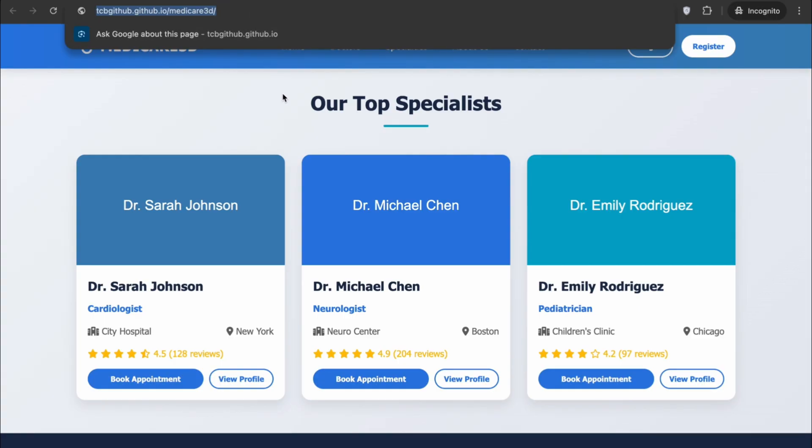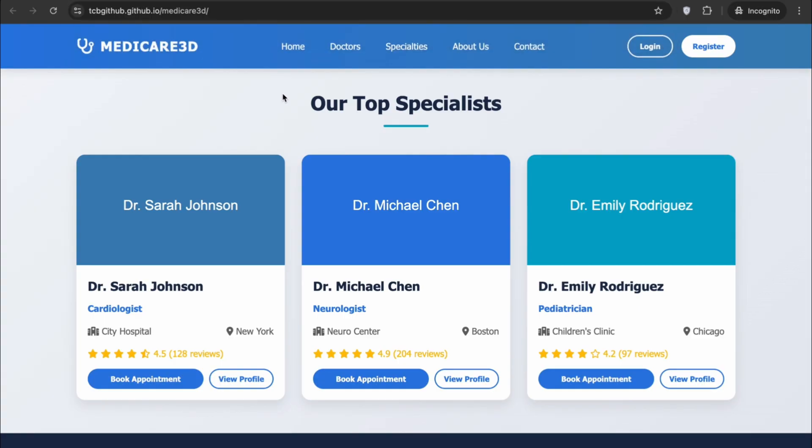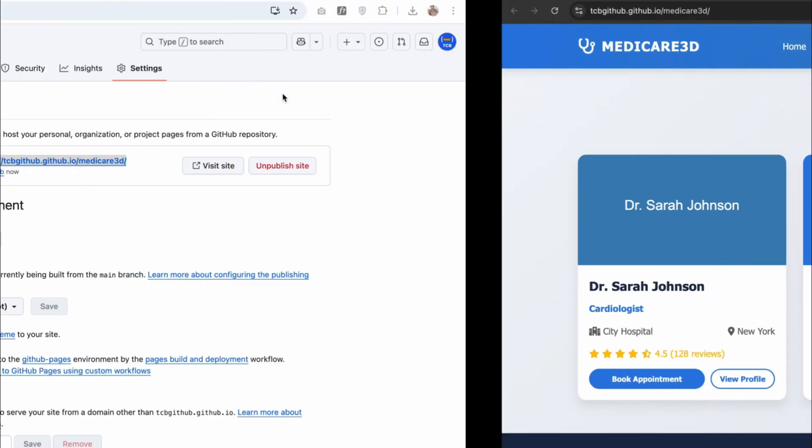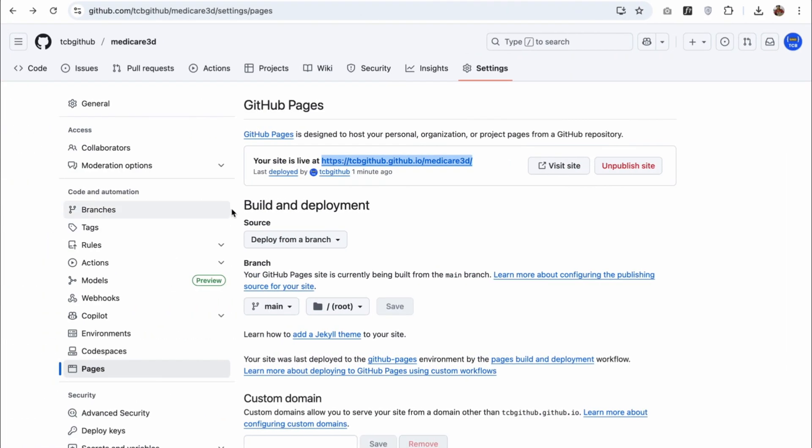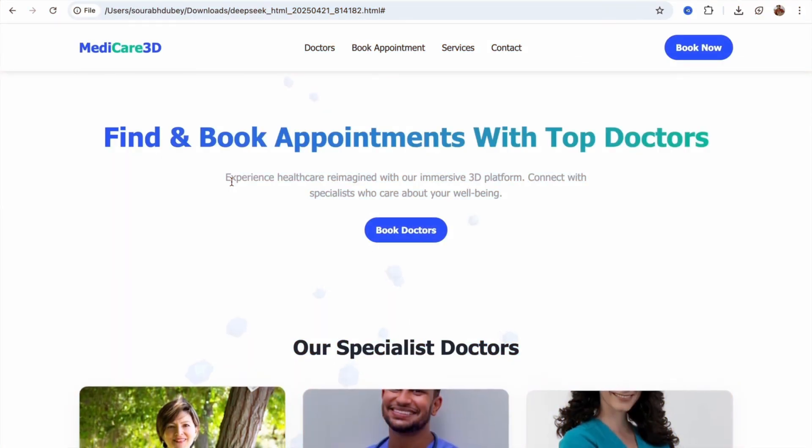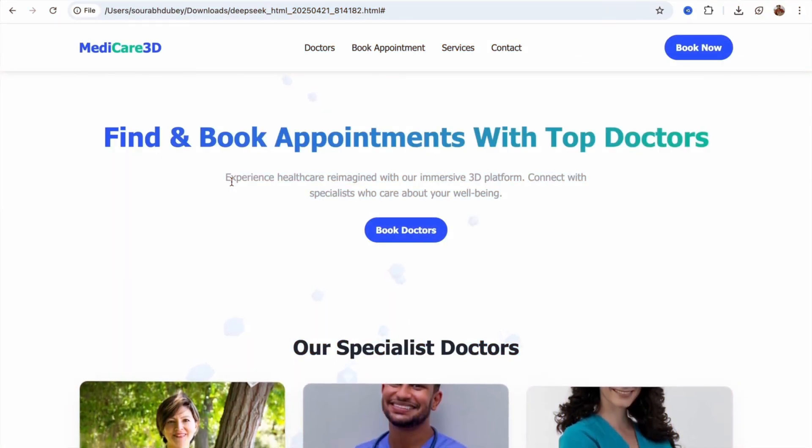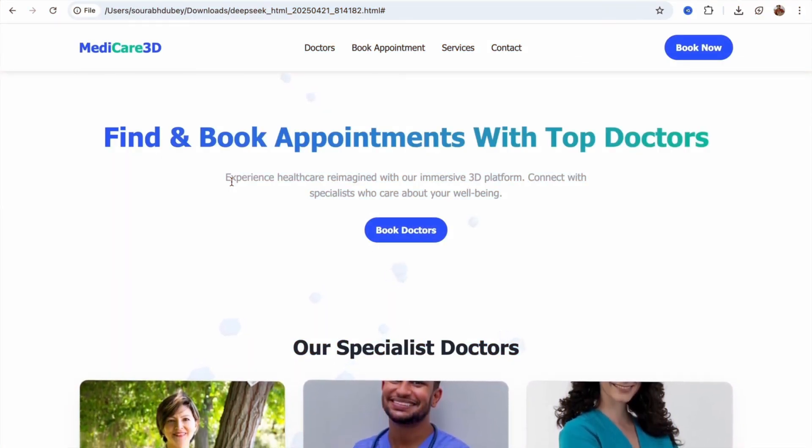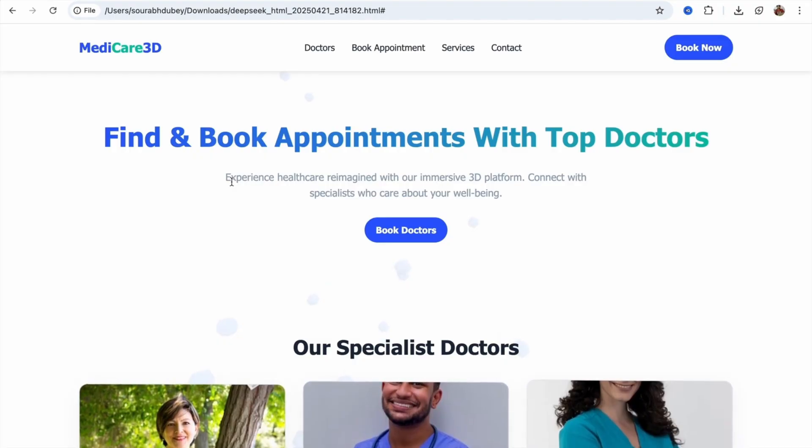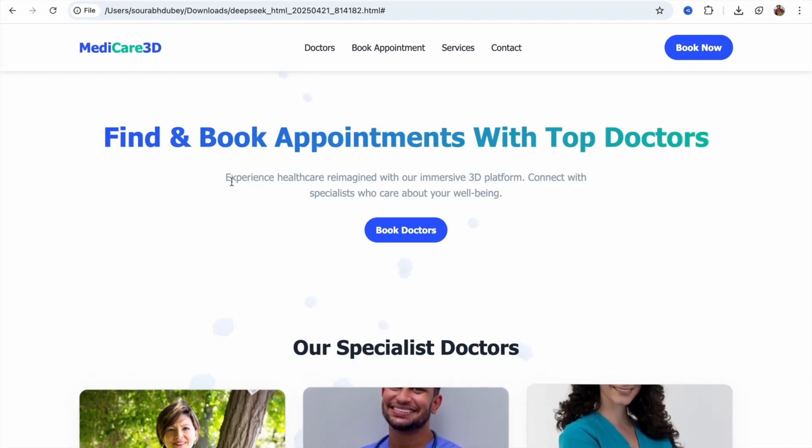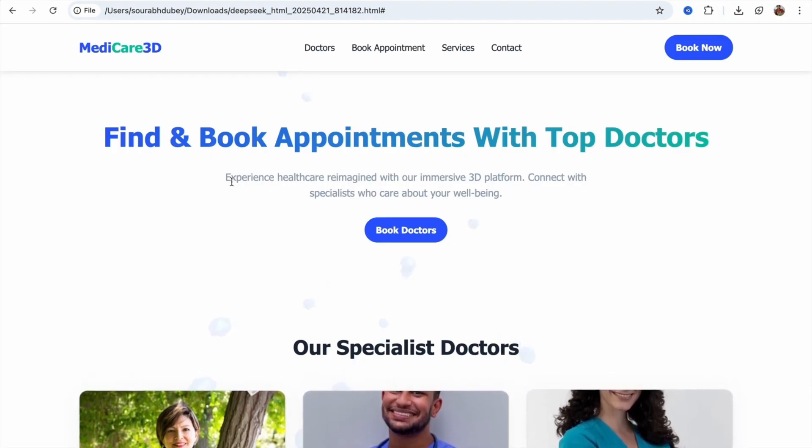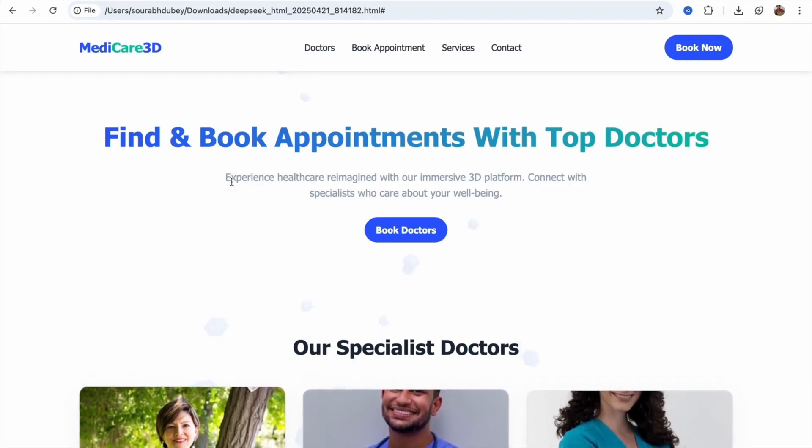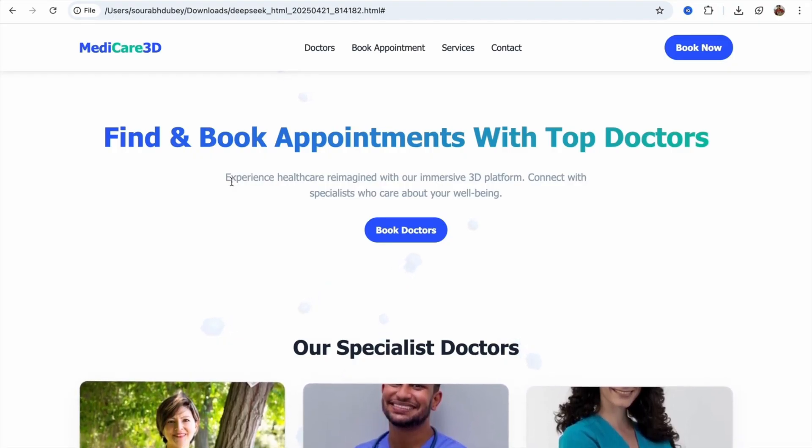This is the easiest way to create any website and make it live totally free of cost. This is the easiest way to create any website using AI and make it live. If you have any doubt, you can ask me in the comments. Thank you so much for watching this video. Have a nice day. Be safe.